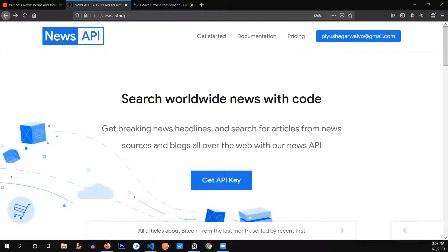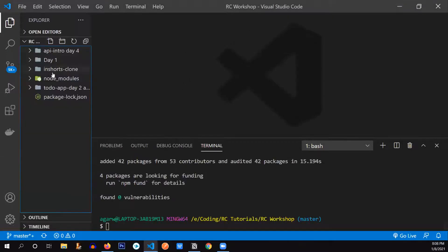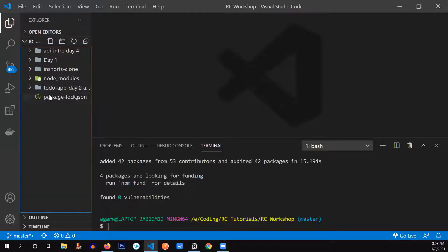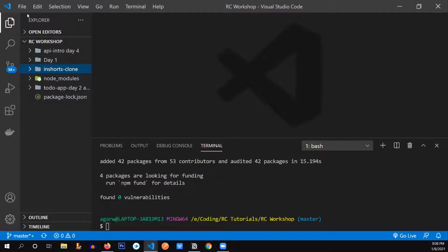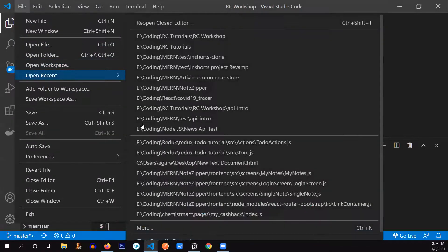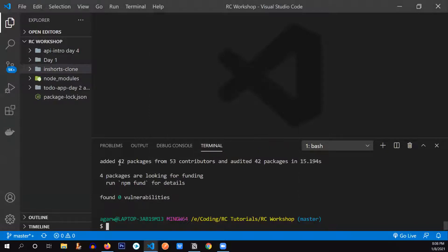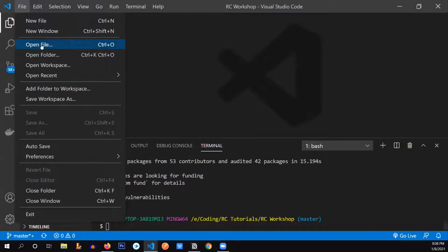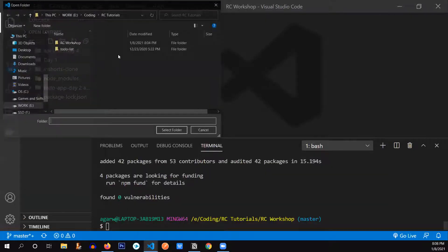Let's see if Material UI has successfully installed — yes, it has. I made a big mistake: I installed Material UI in the root folder, but I was meant to install it inside the 'inshorts-clone' folder. Let me quickly go to the inshorts-clone directory and install Material UI there.